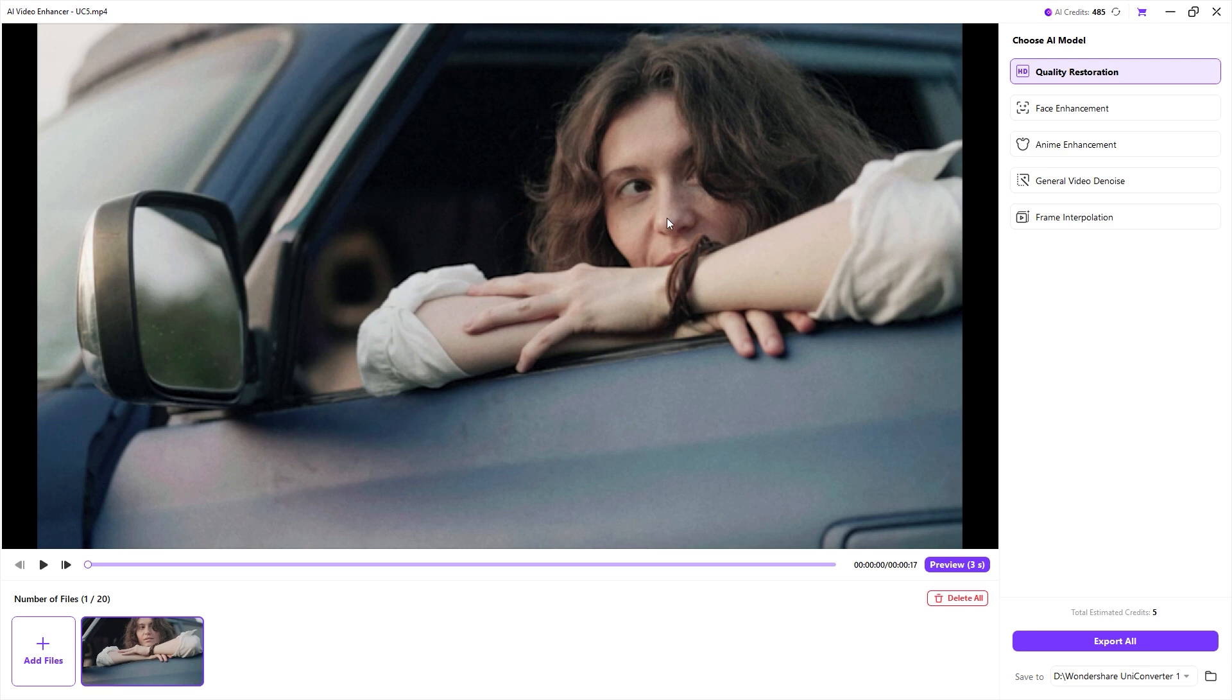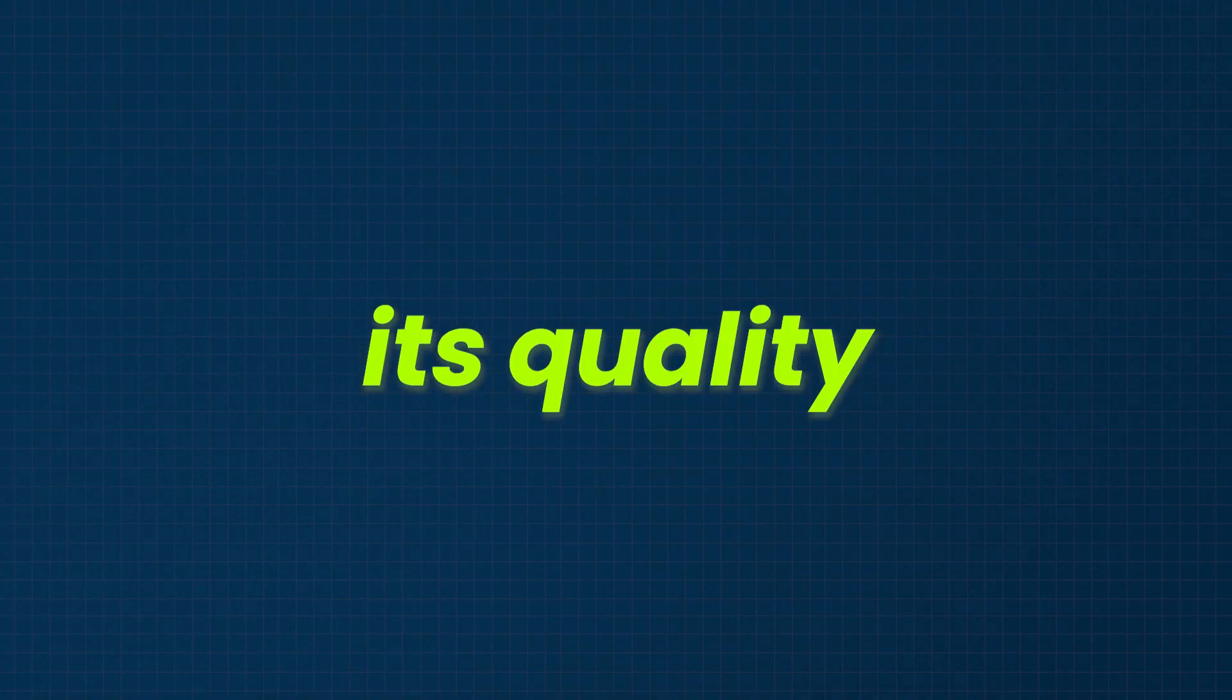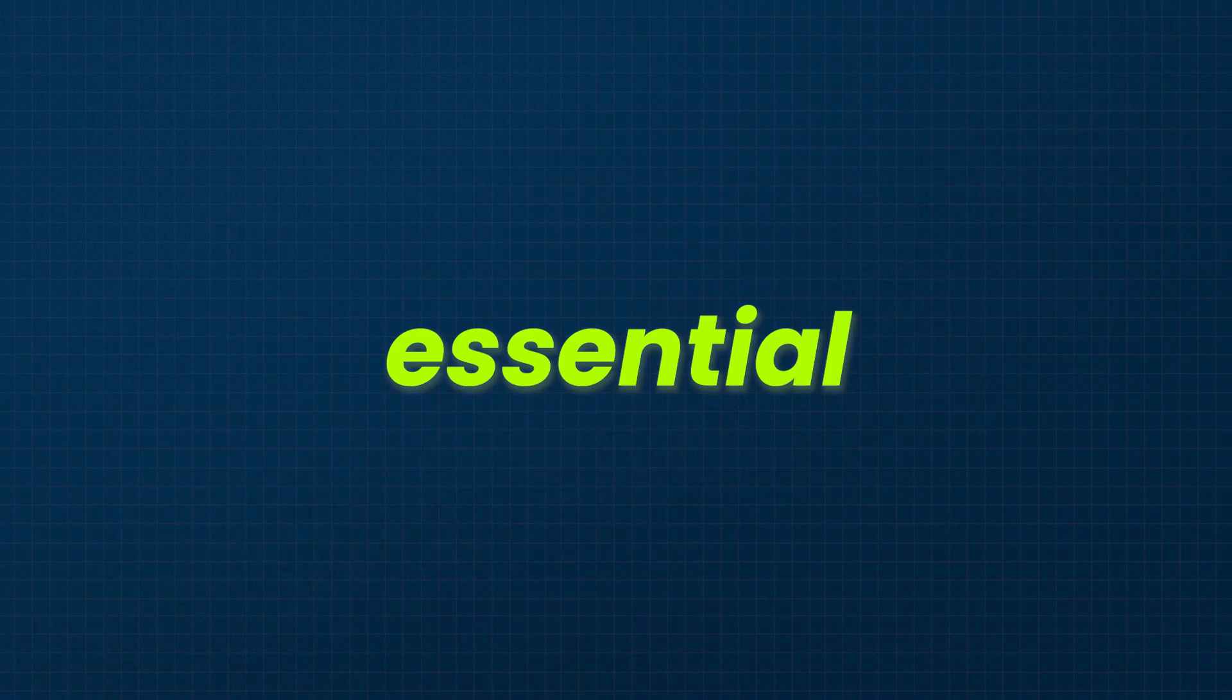As you can see, this video is old and low resolution. Since I need to use it in my next project, improving its quality is essential.